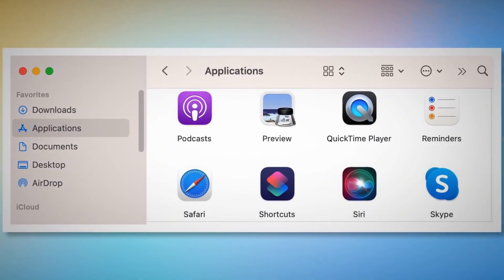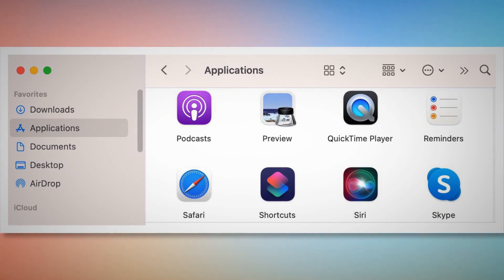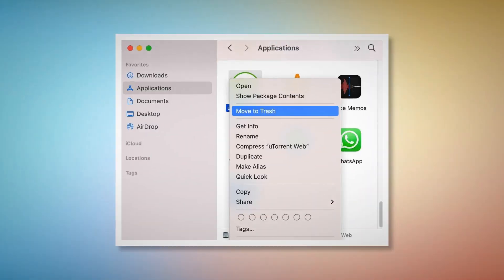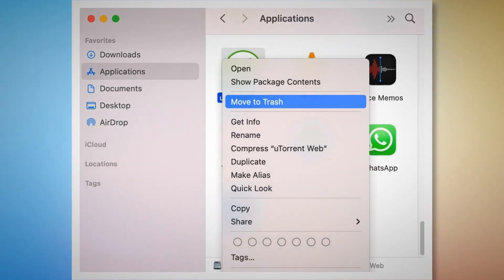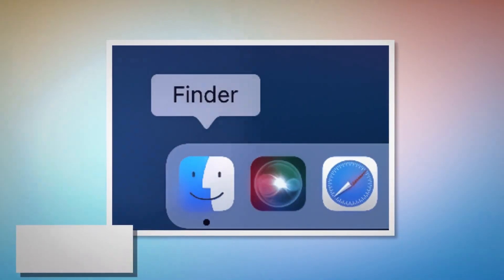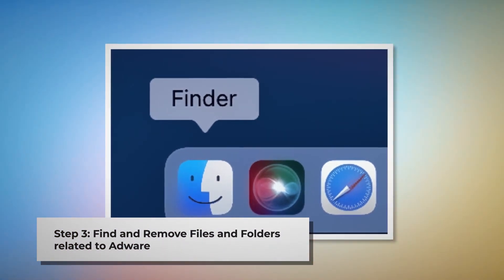After that, click on Finder in the bottom menu dock of your Mac. Once you click on the Finder icon, that will lead you to the Finder window where on the left side menu you will find Applications. After that, search for any unknown or doubtful app within the Applications window. When you find the doubtful app, right-click on it and then click Move to Trash from the drop-down menu.